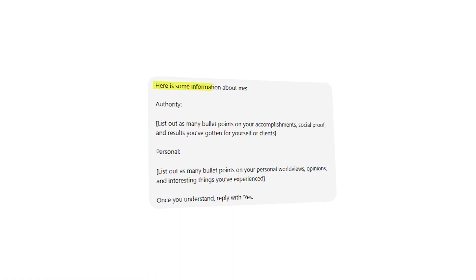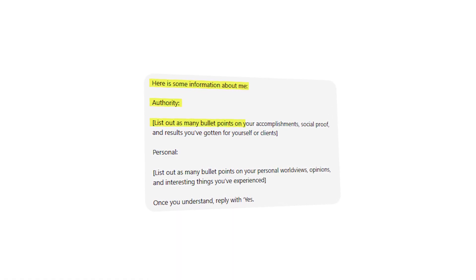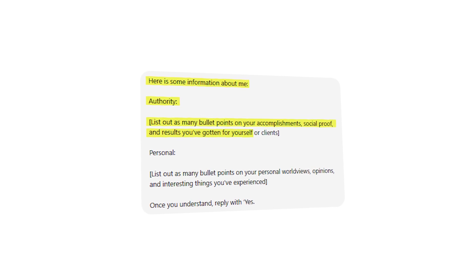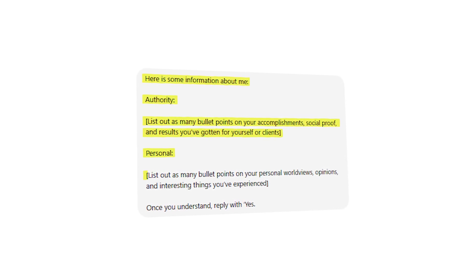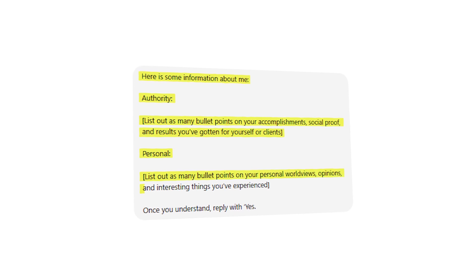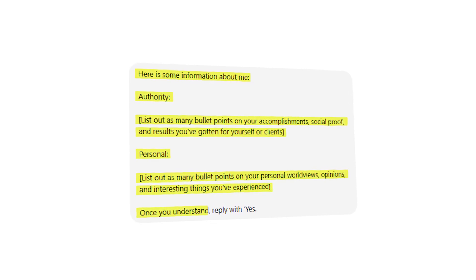That first prompt educates ChatGPT on what we want it to make, giving it context about content types. Now take the next prompt and customize it with the information you've written: 'Here's some information about me. Authority: list as many bullet points on your accomplishments, social proof, and results you've gotten for yourself or clients. Personal: list as many bullet points on your personal worldviews, opinions, and interesting experiences. Once you understand, reply with yes.' This second prompt helps ChatGPT understand who you are and your unique experiences so it can customize your topics.